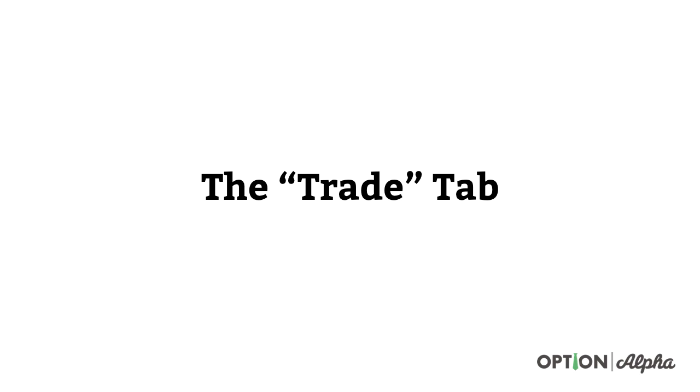Hey everyone, this is Kirk here again at OptionAlpha.com where we show you how to make smarter trades. In today's video update, we're going to talk through and go over the logistics of how the trade tab is set up inside Thinkorswim.